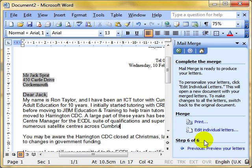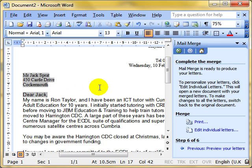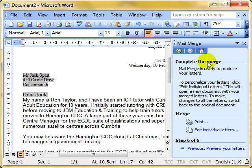This is where people fall down. They think, ah, I finished. Because look, I can see it says Dear Jack. And I've just clicked on complete the merge. So I've finished. No. What we've done is moved on to step six in order to complete the merge. We haven't done it yet. We've still got to complete the merge. And we can do that in two ways.